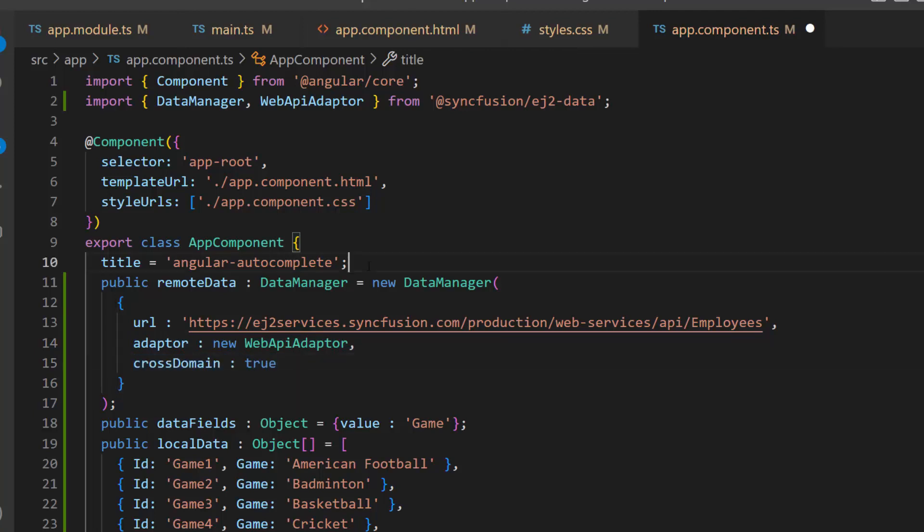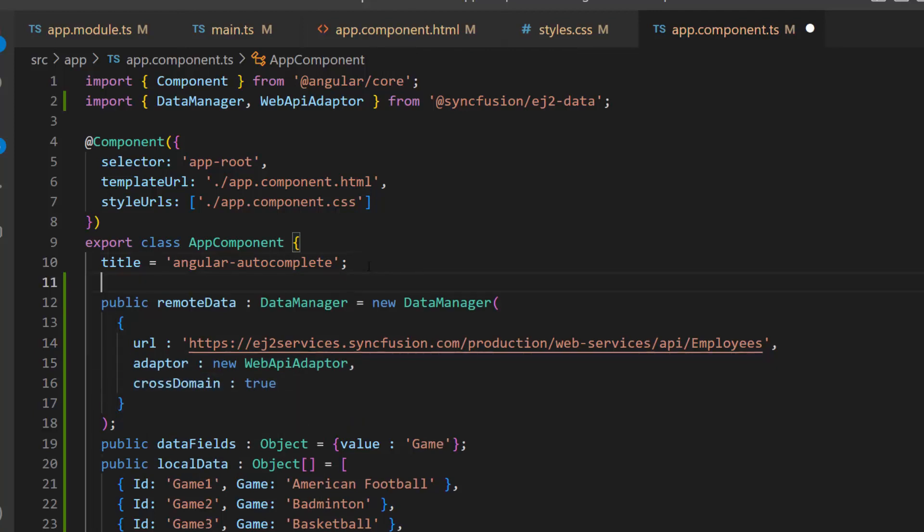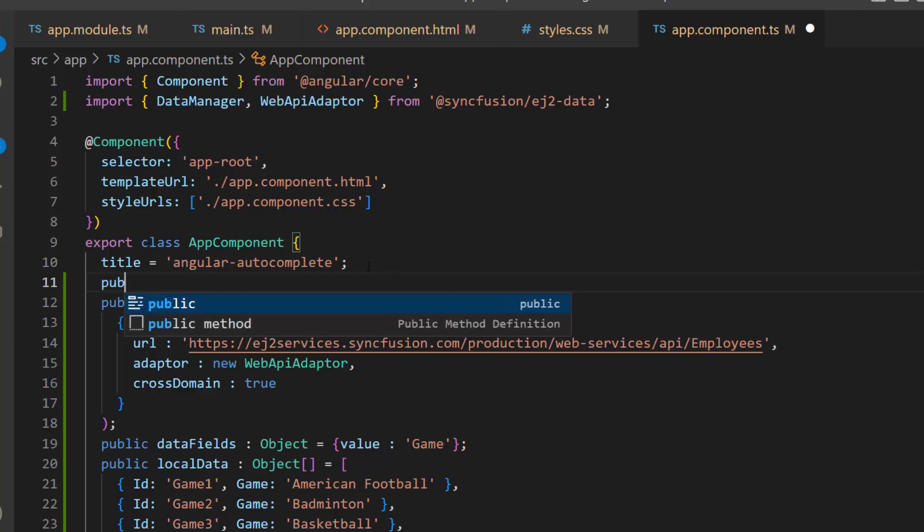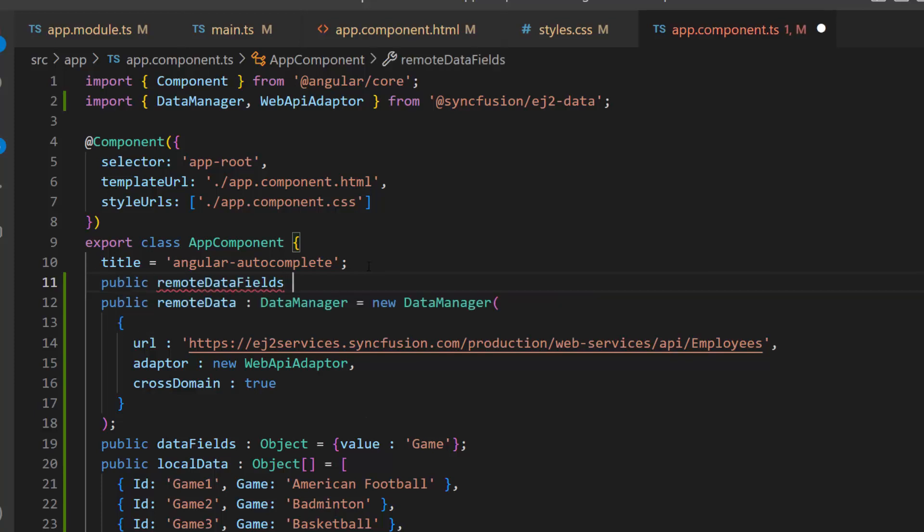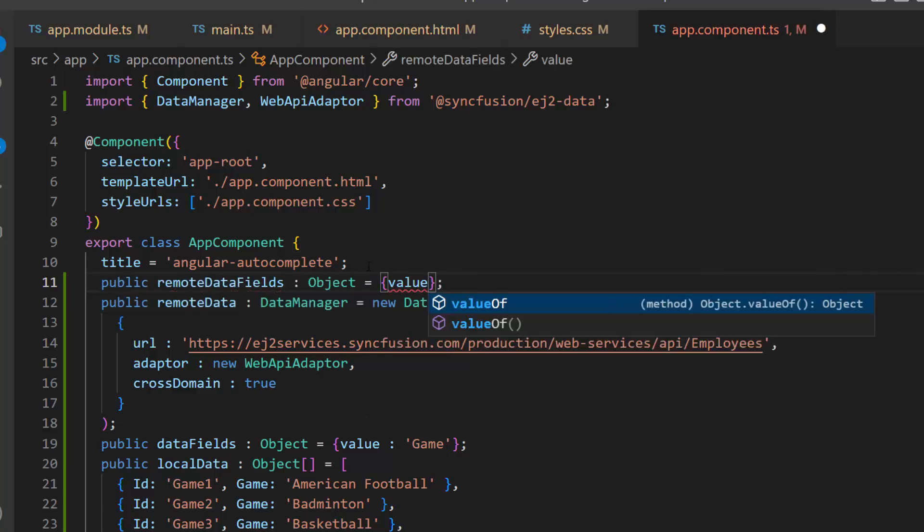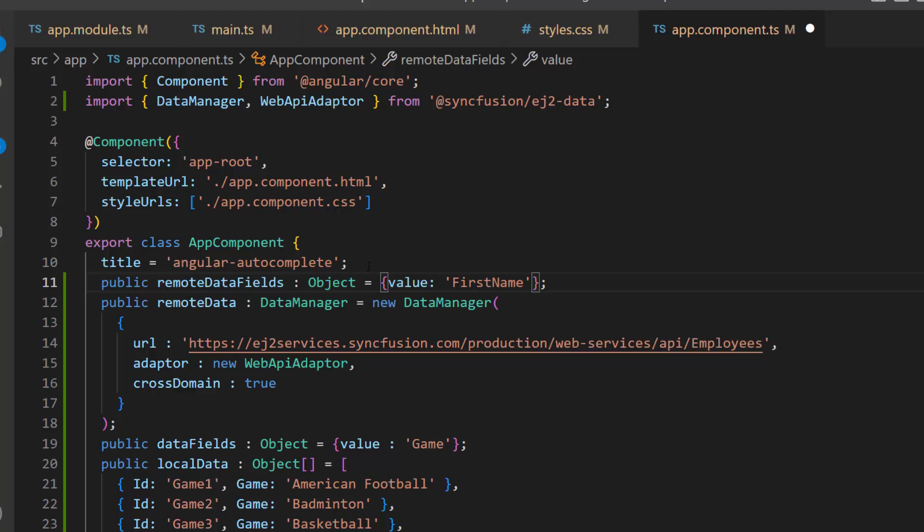Next, I also need to map this remote data source fields, therefore, I will define an object named remote data fields and map the first name to the value field.